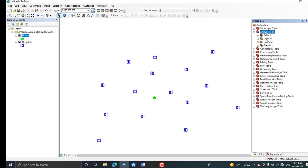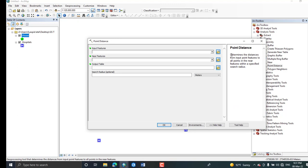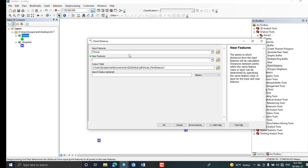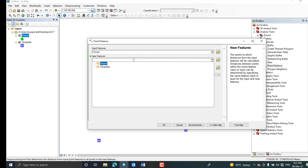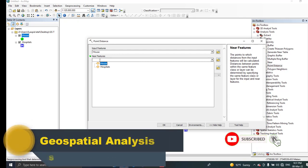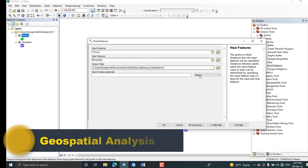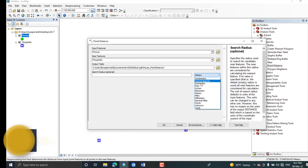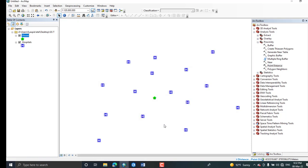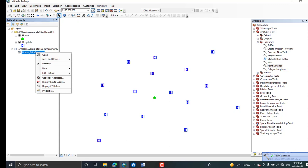Under this there is a Proximity tool. Under this, here is Point Distance. The input feature will be the house location or house shapefile, and as a nearest feature, the feature that we are going to determine the nearest one is the hospital. Provide or give the output location. Change the units, I'm going to use kilometers and okay. Here a table is created that contains the information about the nearest feature.